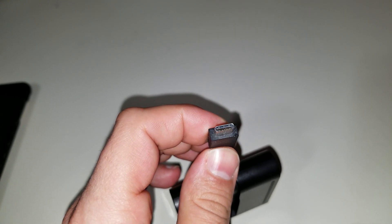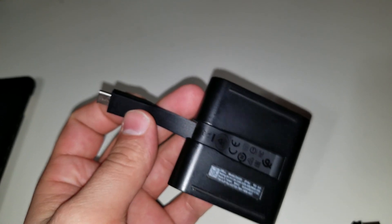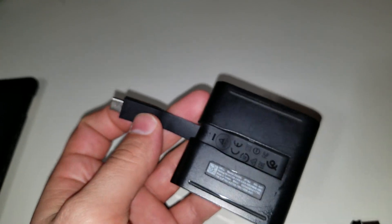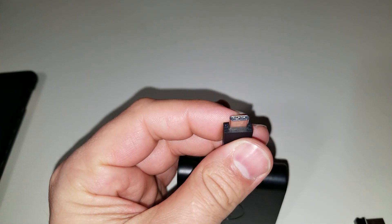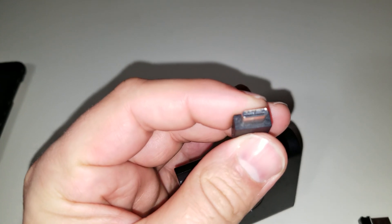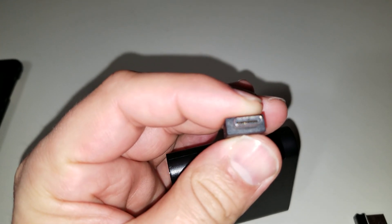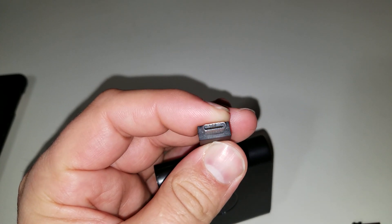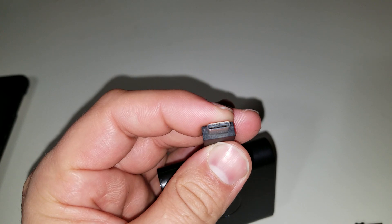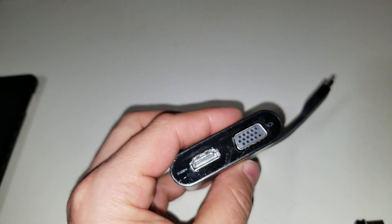So as a result of that, unfortunately, I have to throw this out. Now, it does work, but I don't want to risk these little pins actually breaking my MacBook, which has all USB-Cs or, for that matter, any other thing. So I'm going to throw this out.